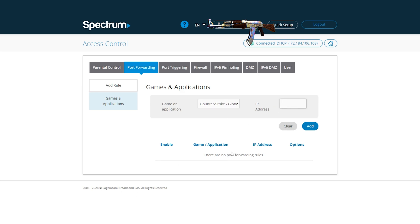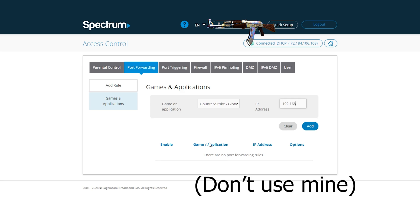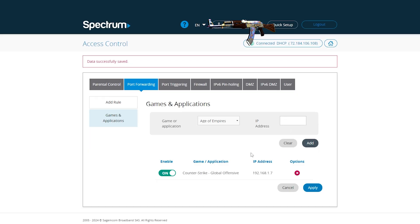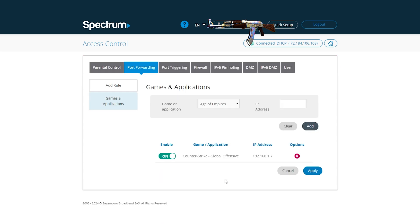And next you type in the numbers you got from the command prompt. So here's me typing them, 192.168.1.7. Now hit add. Should appear there and then I hit apply.